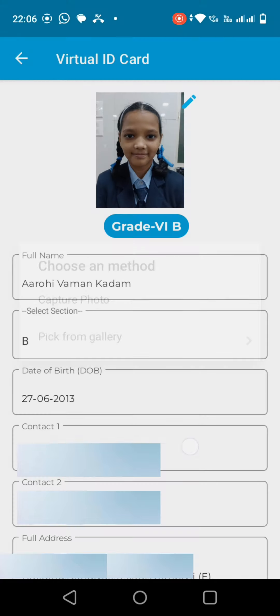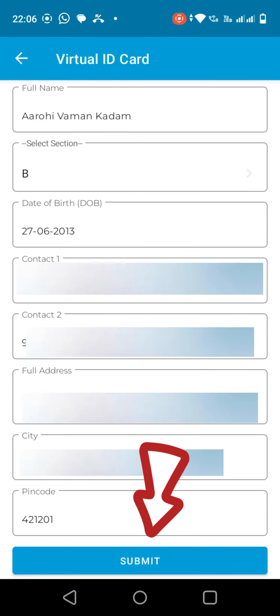Now please scroll down and click on Submit. Please note you can edit only once, before submitting check all the data carefully.